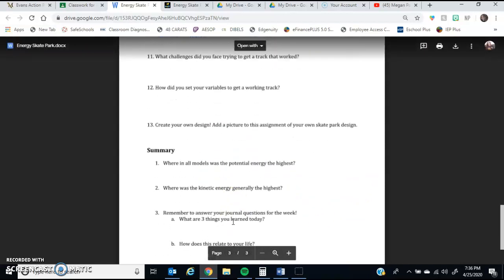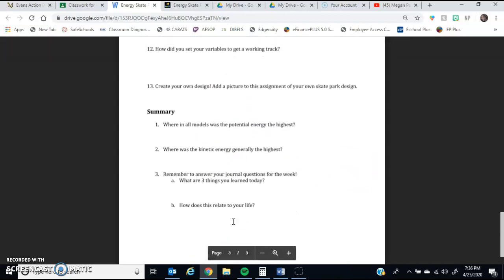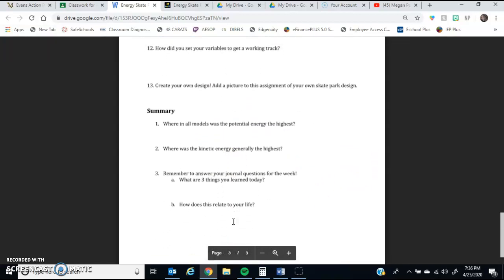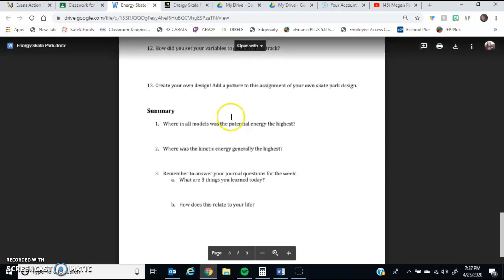After you're done, there's just a couple summary questions that will give us some understanding of if you understood the concepts of potential and kinetic energy.